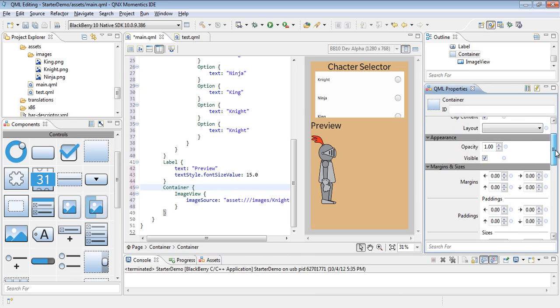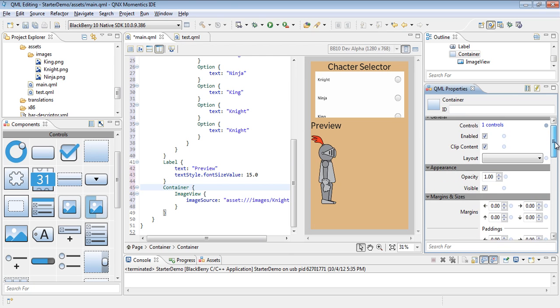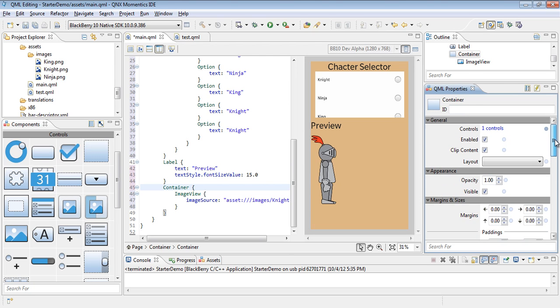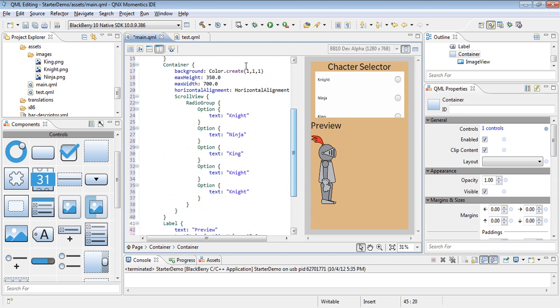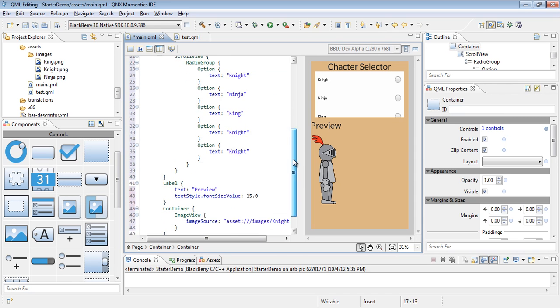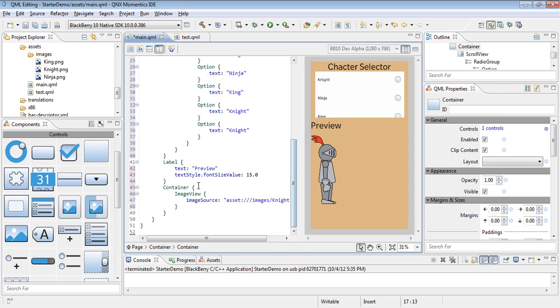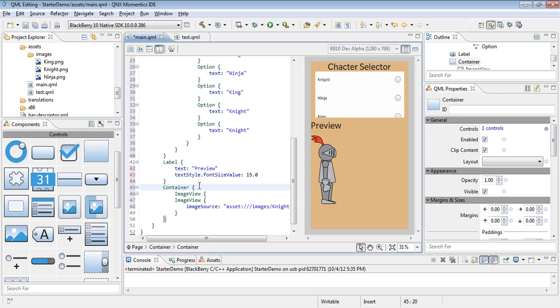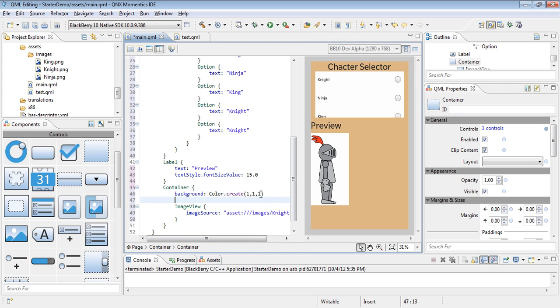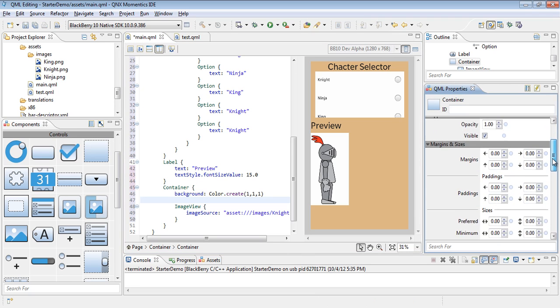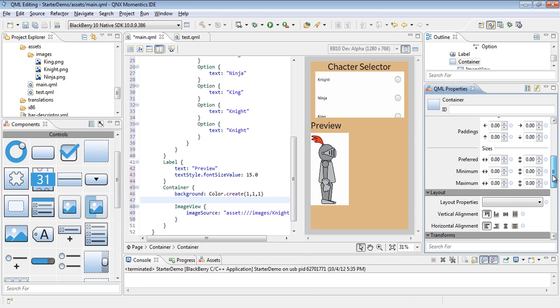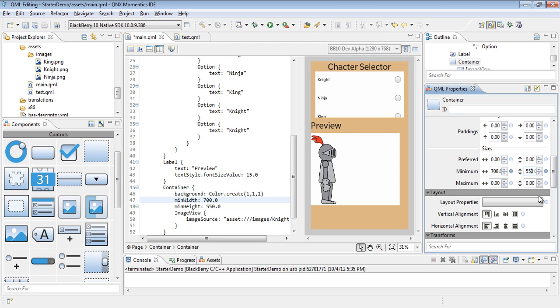We'll do much of the same things to the container as we did to the previous container. So let's just go ahead and grab this white background again, so we can just copy and paste. This time we would like the container to actually be bigger than our minimum value, so we're going to add a new minimum width of say 700.